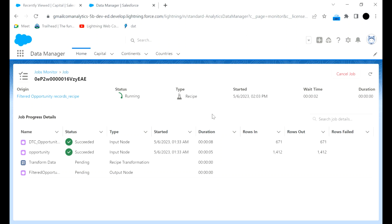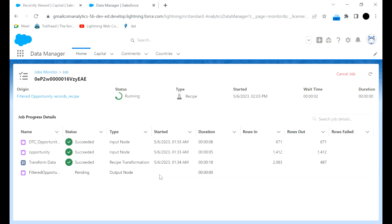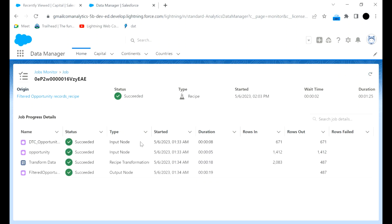In this manner we can create a filtered dataset according to business requirements or use cases, by applying filtration or transformation to the datasets and getting a finalized dataset. The job is almost completed. This many records were input, and after transformation and filtration this number of records came through. You can use the Refresh button to check again, and then the dataset will have been created successfully.